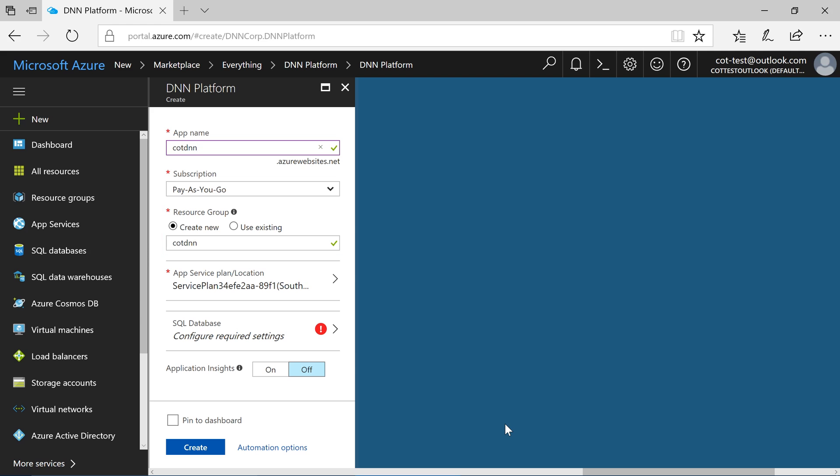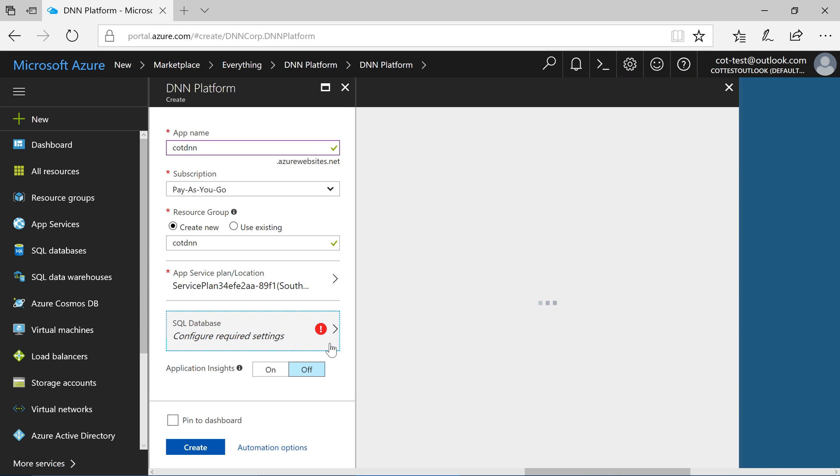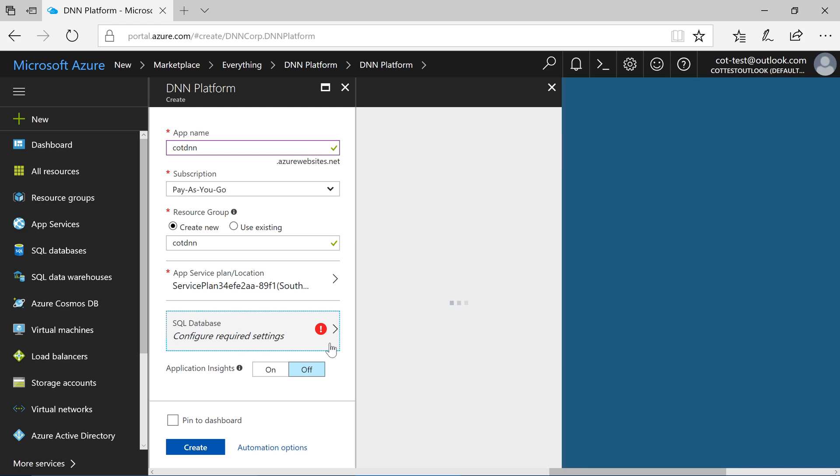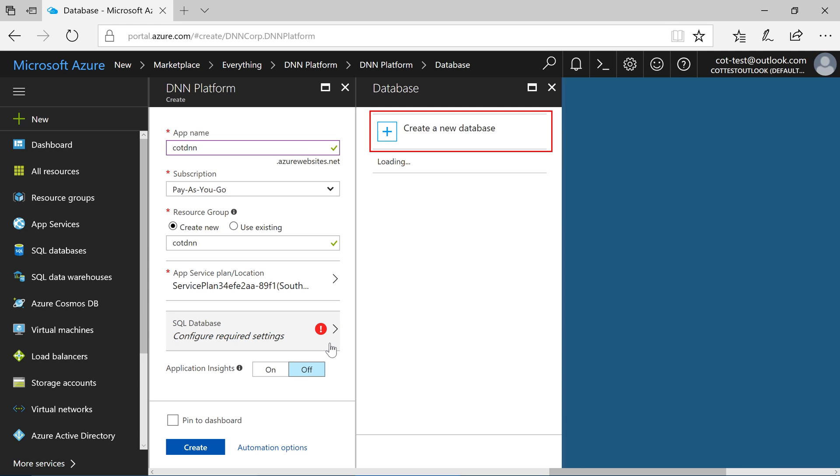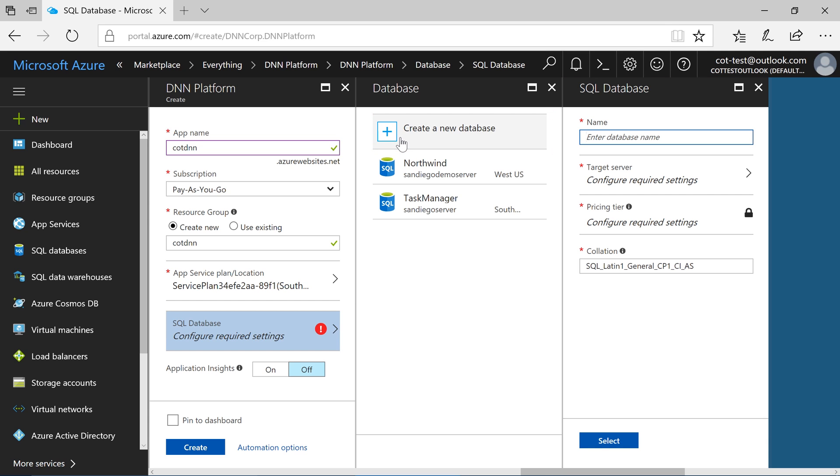Next, configure the SQL database. Let's create a new database for our .NET Nuke portal. Let's create a new server inside our resource group.